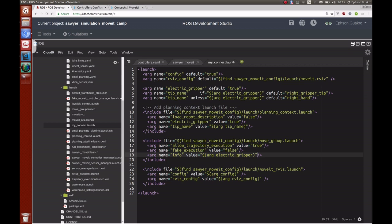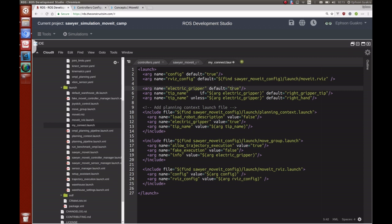We have an argument called config set to true. When MoveIt created the configuration package it also had specific settings for the RViz interface, and we're loading that up here, locating and saving it to rviz_config. Since this robot uses the electric gripper, we set that to true — we did this in the previous week two session. Once the electric gripper is on, we need to set the tip name using an if-unless condition in launch syntax.